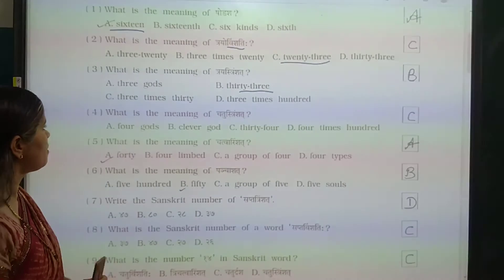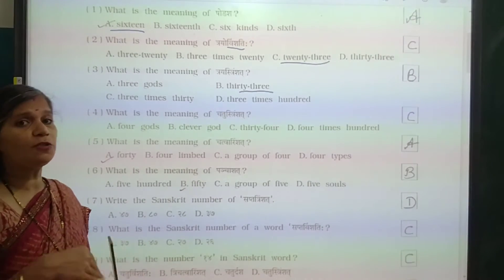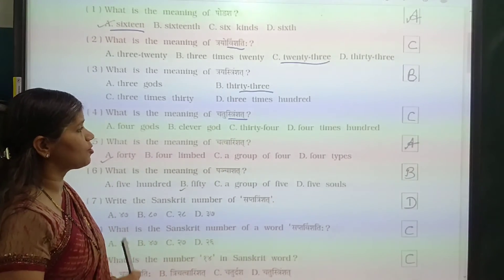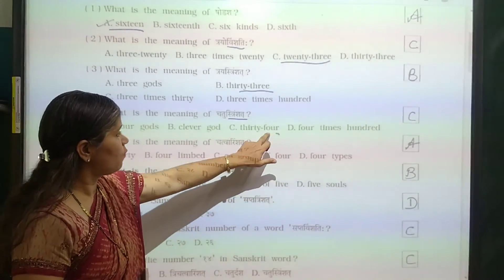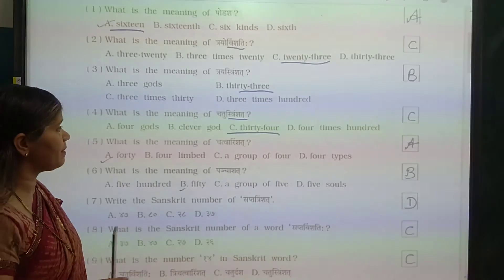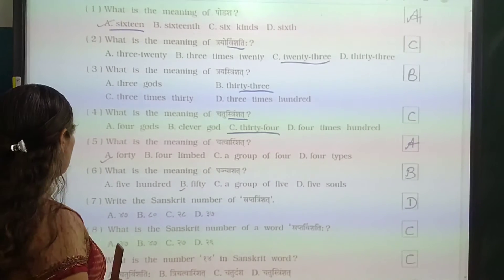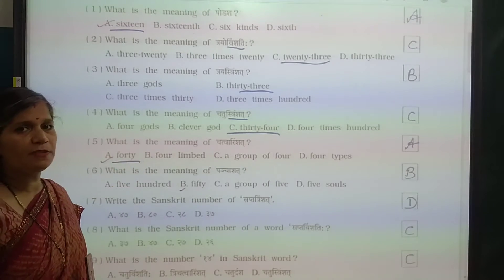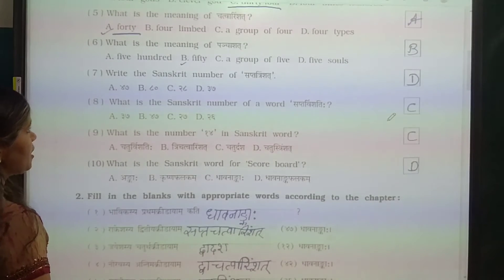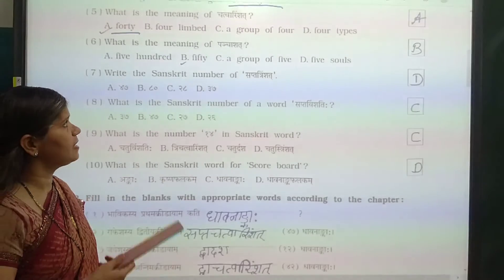Question number 4: what is the meaning of Chatush Trinshit? Trinshit means 30 and Chatush means 4, so the answer is 34. Next question: what is the meaning of Chatwa Trinshit? Chatwa Trinshit means 40. Then: what is the meaning of Panchashat? Panchashat means 50.